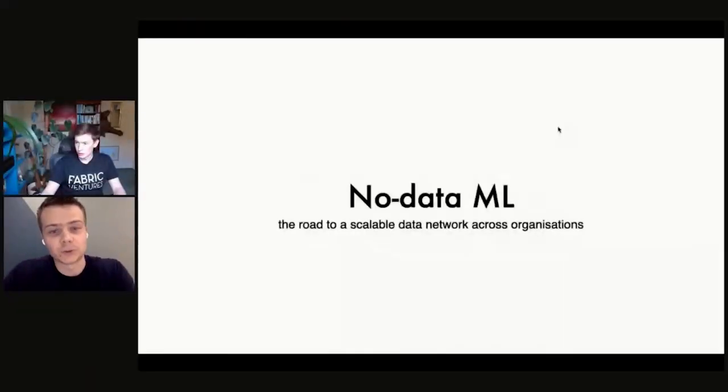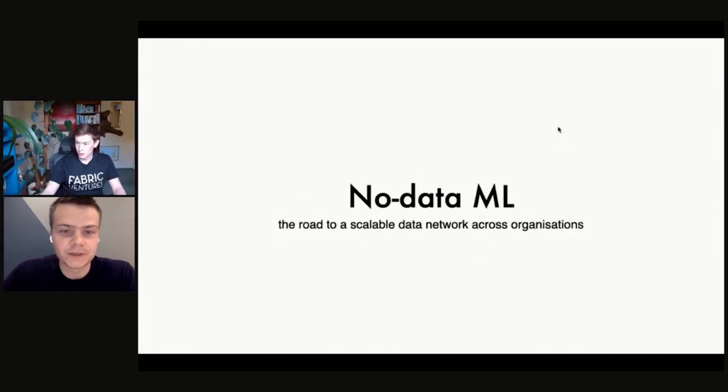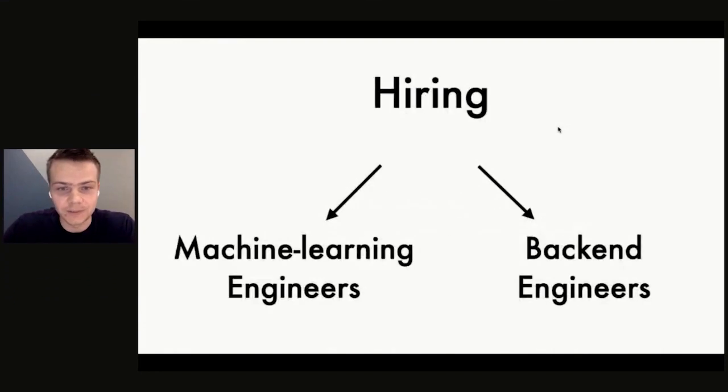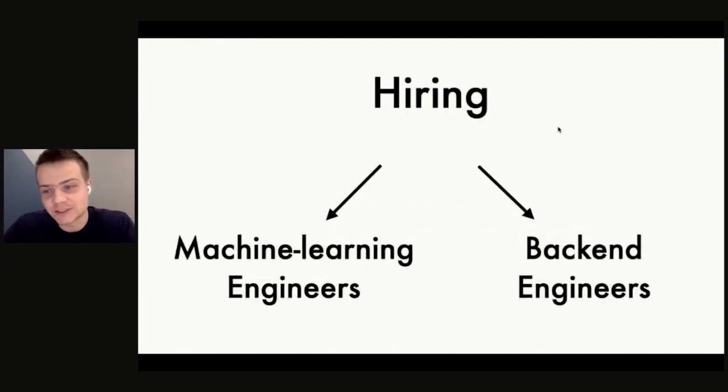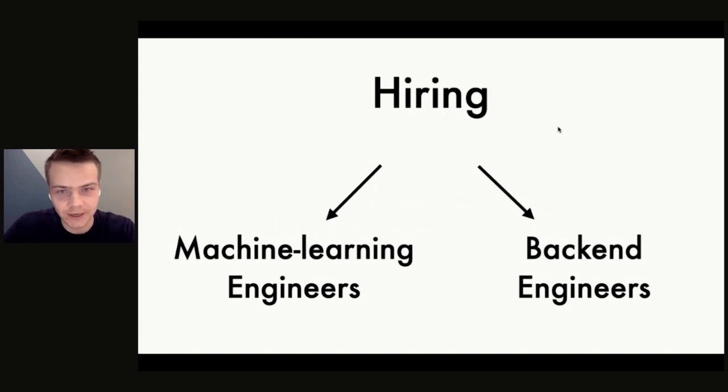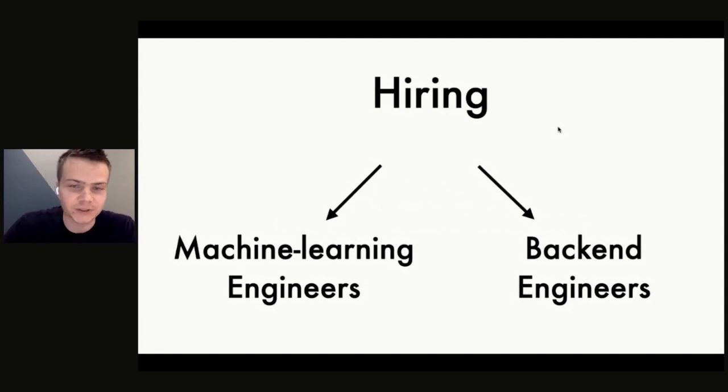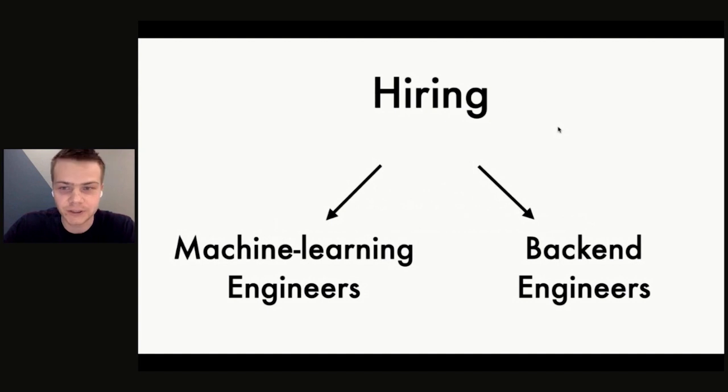Thanks. Let me just kick off the slides. The main point of the talk is hiring. There's two main directions we're hiring for: machine learning engineers and back-end engineers.